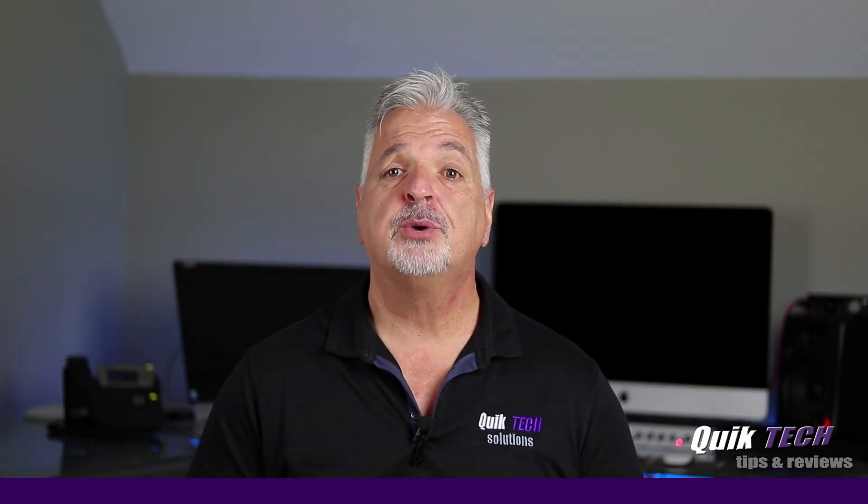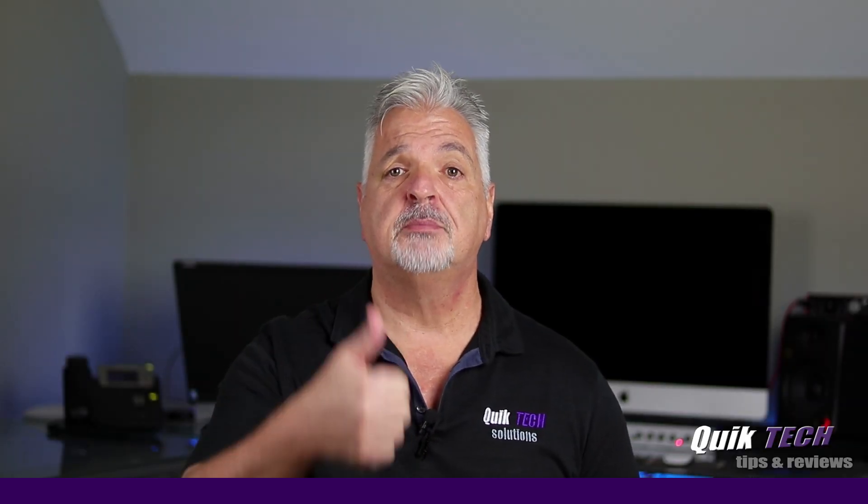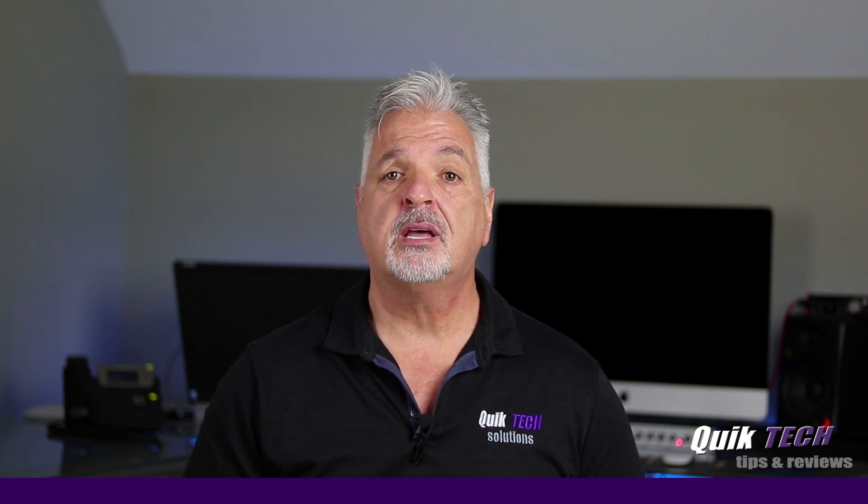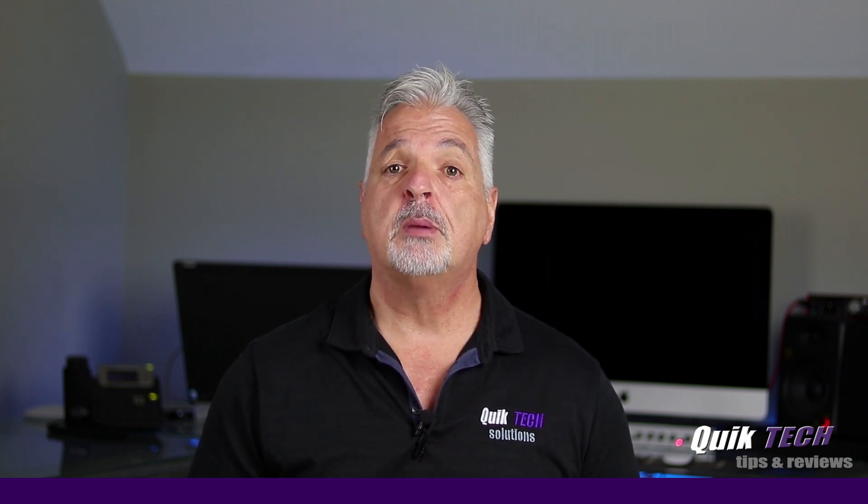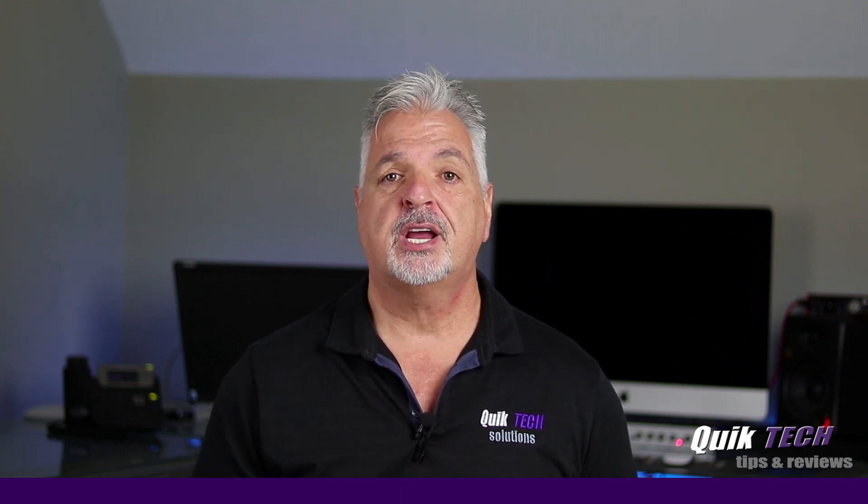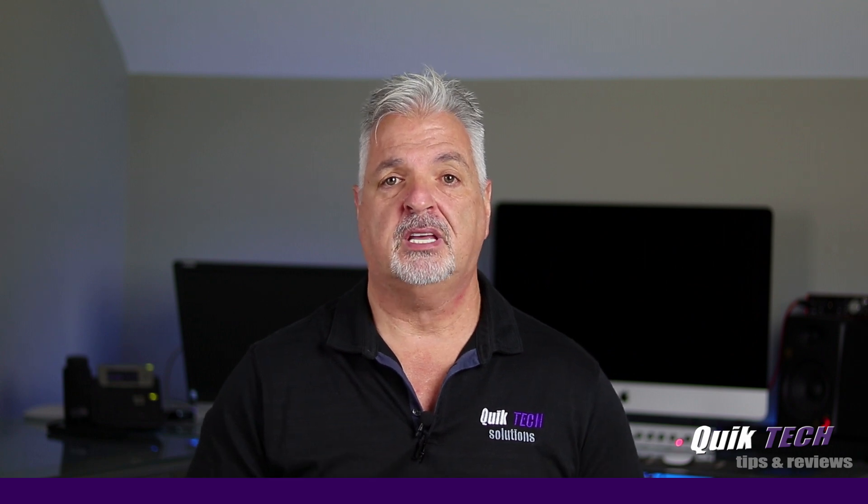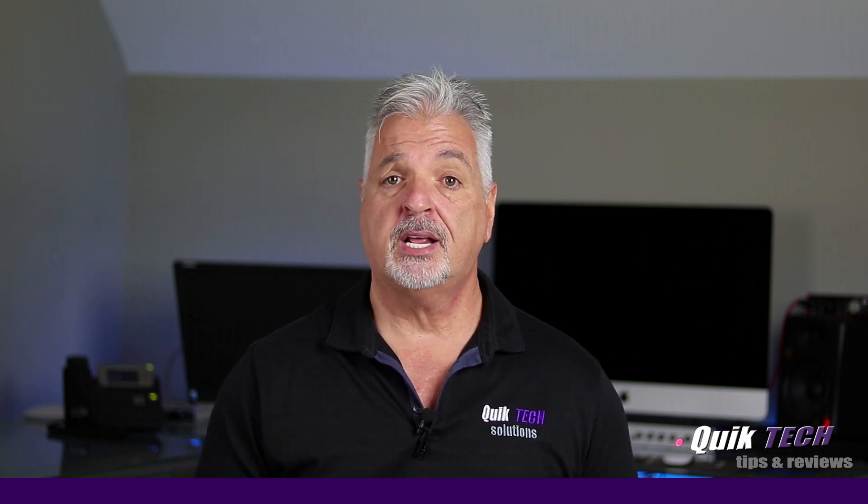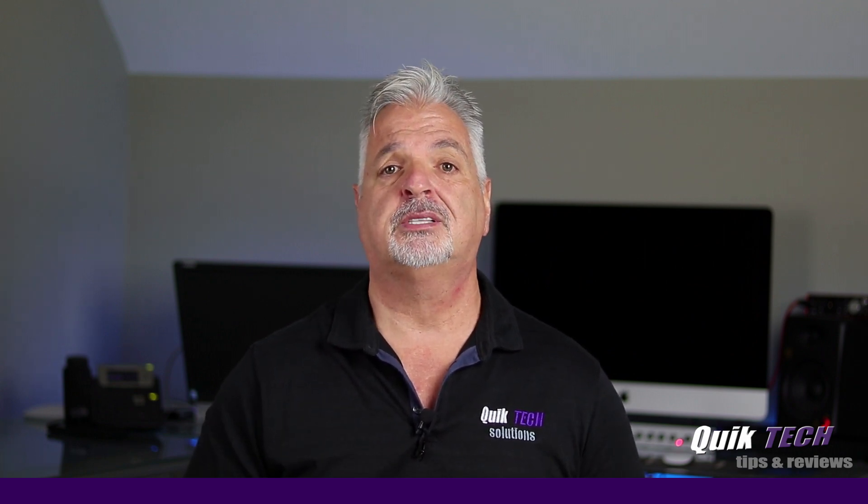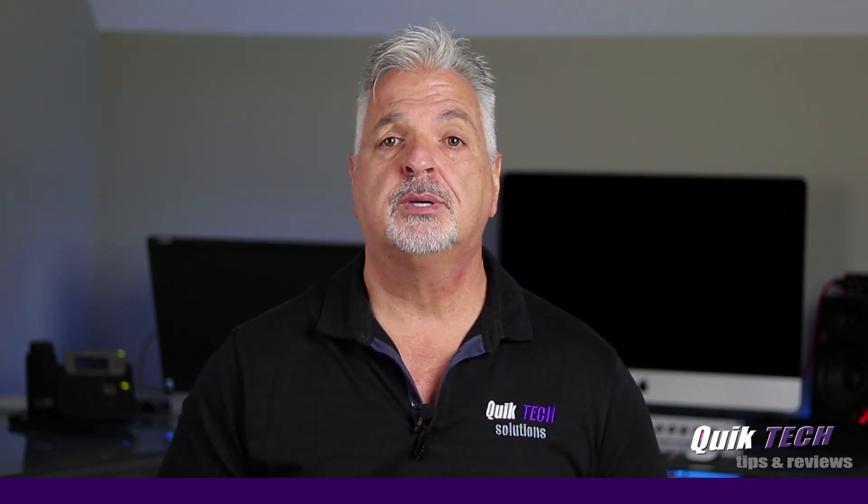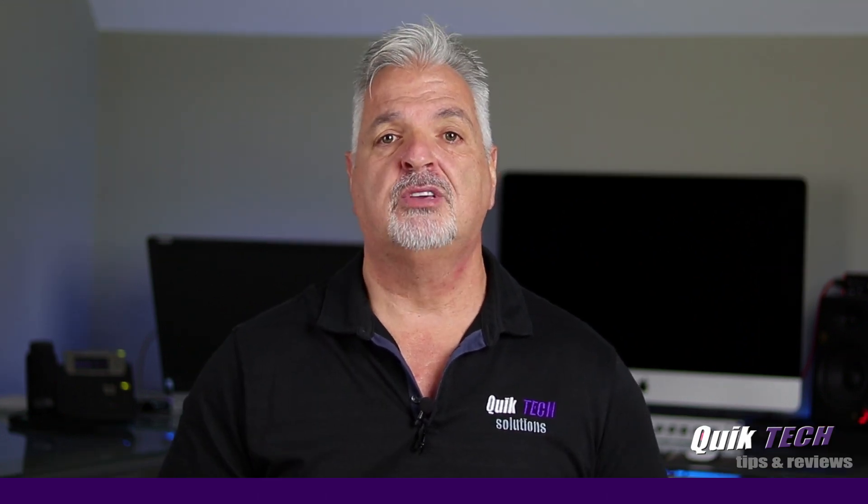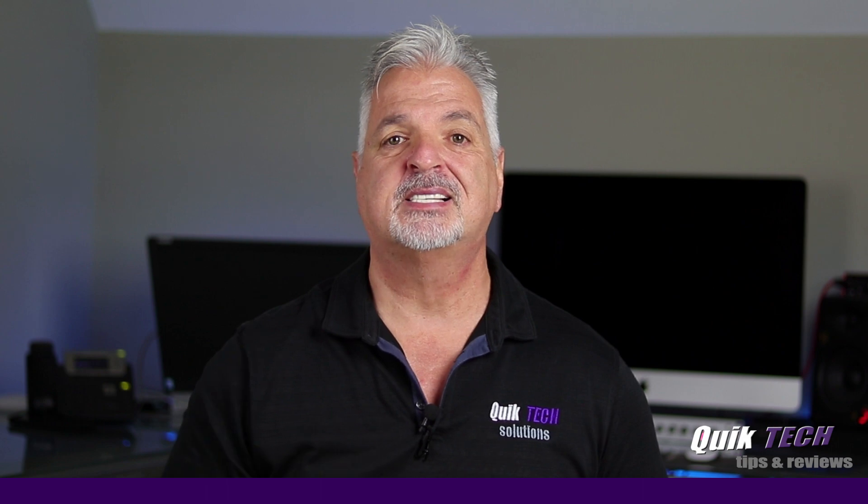If you found any value in today's video please give it a thumbs up. Be sure to check out some of my other videos listed up above. Remember to subscribe, like, and share and please use those Amazon affiliate links. I know they don't change your price but they do help out the channel. My name is Tony with Quick Tech Solutions. As always, I thank you for watching. See you next time.